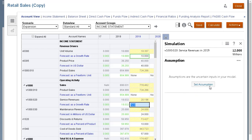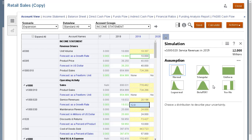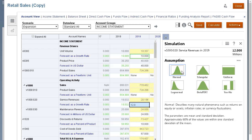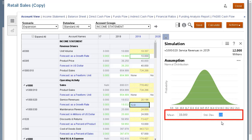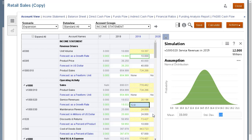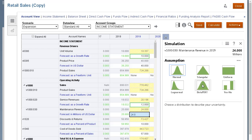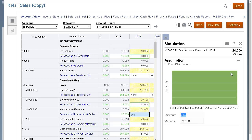I'll define another assumption: service revenues. This time, I'll select normal distribution. Decision makers can use the normal distribution to describe uncertain inputs such as the inflation rate or periodic returns on assets. The parameters include mean and standard deviation, and you specify a fixed value for these assumption parameters. For the maintenance revenue assumption, I'll select uniform distribution because I know the worst and best cases based on past experience.